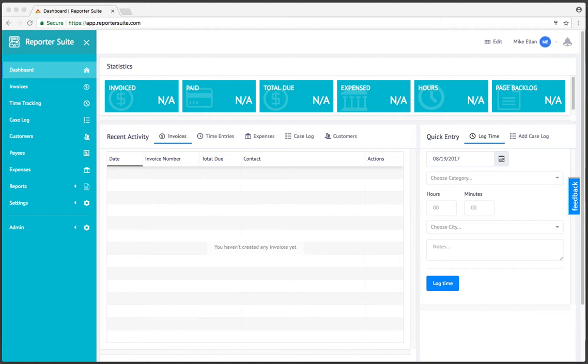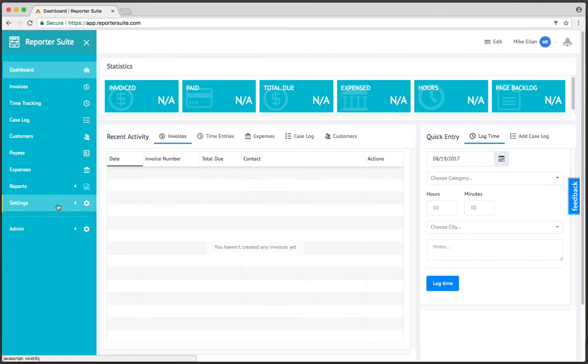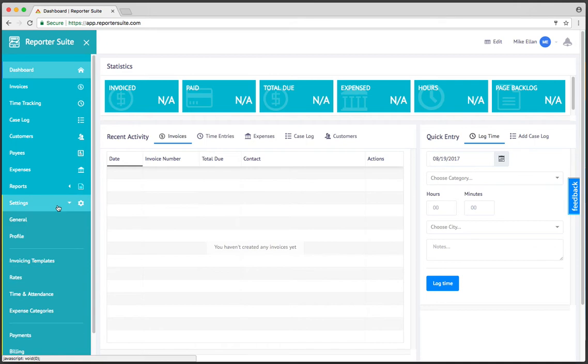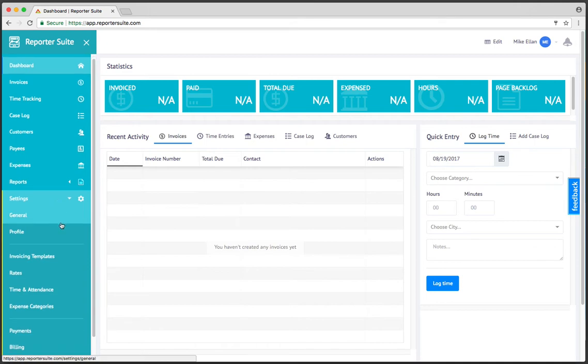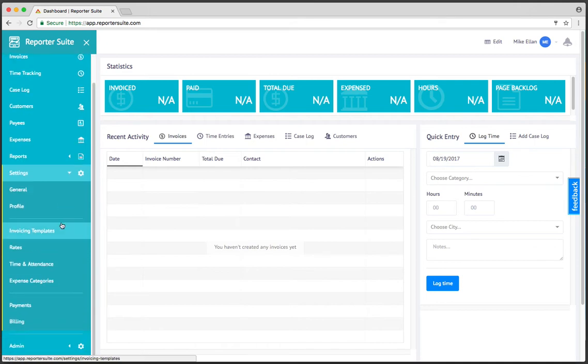We've got our statistics at the top, our recent activity, and then our quick entries over here on the right. But before we can work with invoices or create customers or run reports, the first thing we're going to want to do is head over to the settings location and walk through each of these options here.